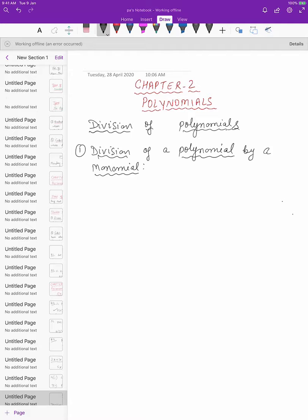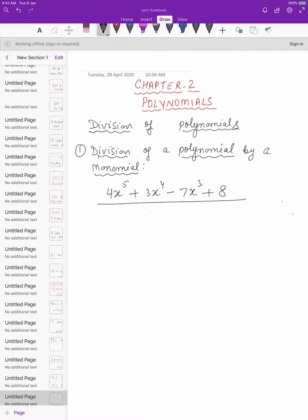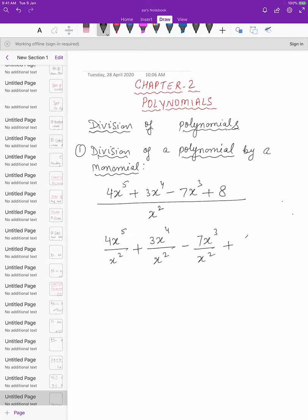Let us take one example of division of a polynomial by a monomial. Suppose you have a polynomial 4x to the power 5 plus 3x to the power 4 minus 7x cube plus 8. This polynomial is to be divided by a monomial — say x square. So what we can do is separate out all the terms and write them as 4x⁵ divided by x², plus 3x⁴ upon x², minus 7x³ upon x², plus 8 upon x².